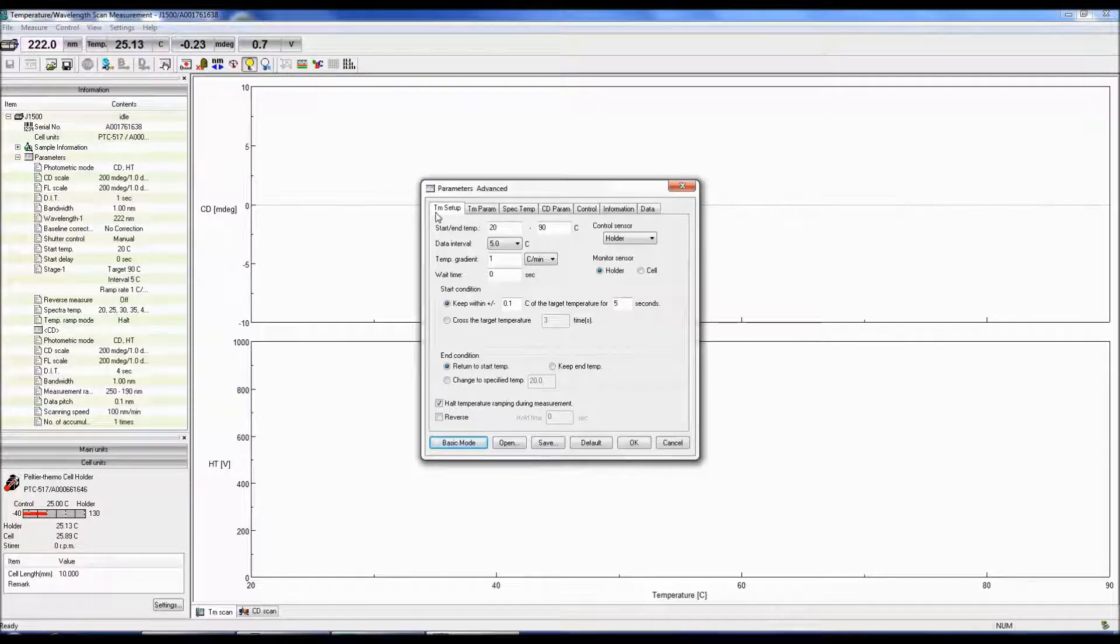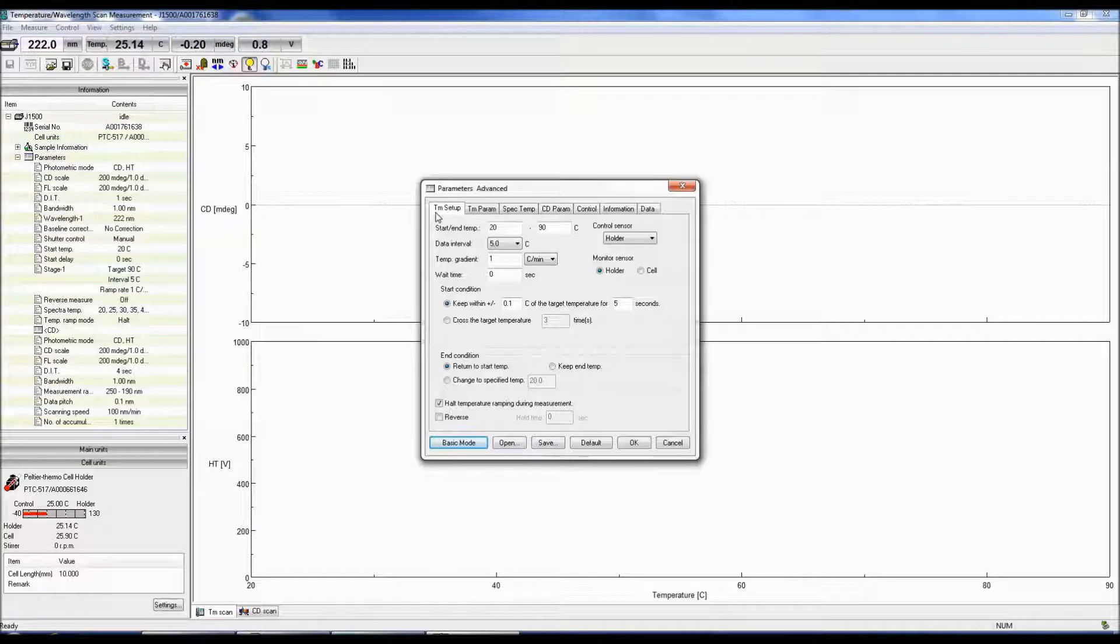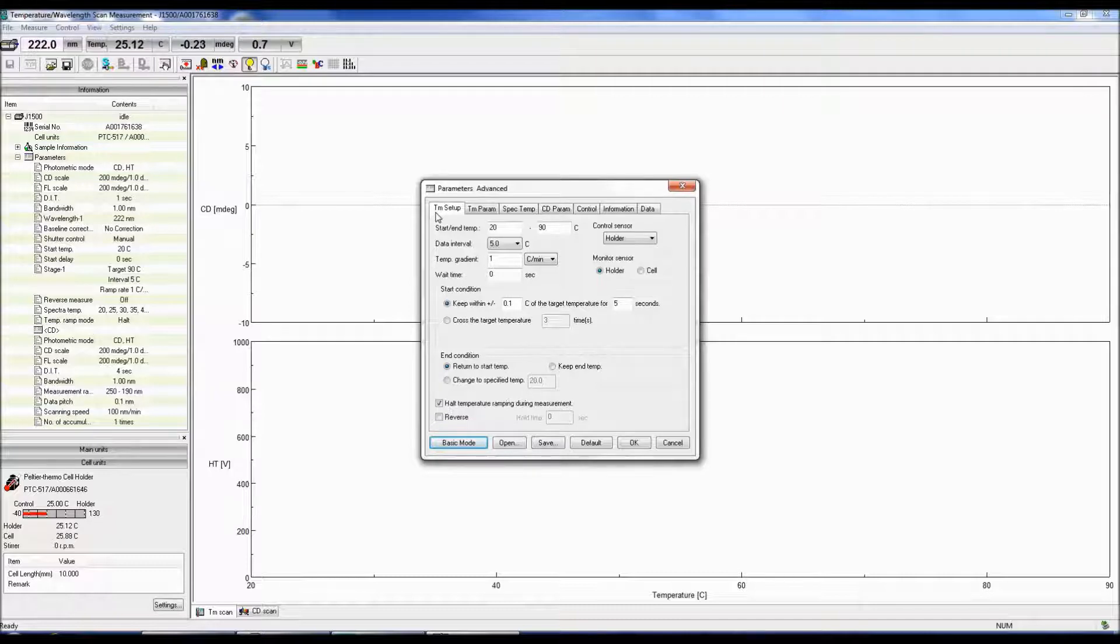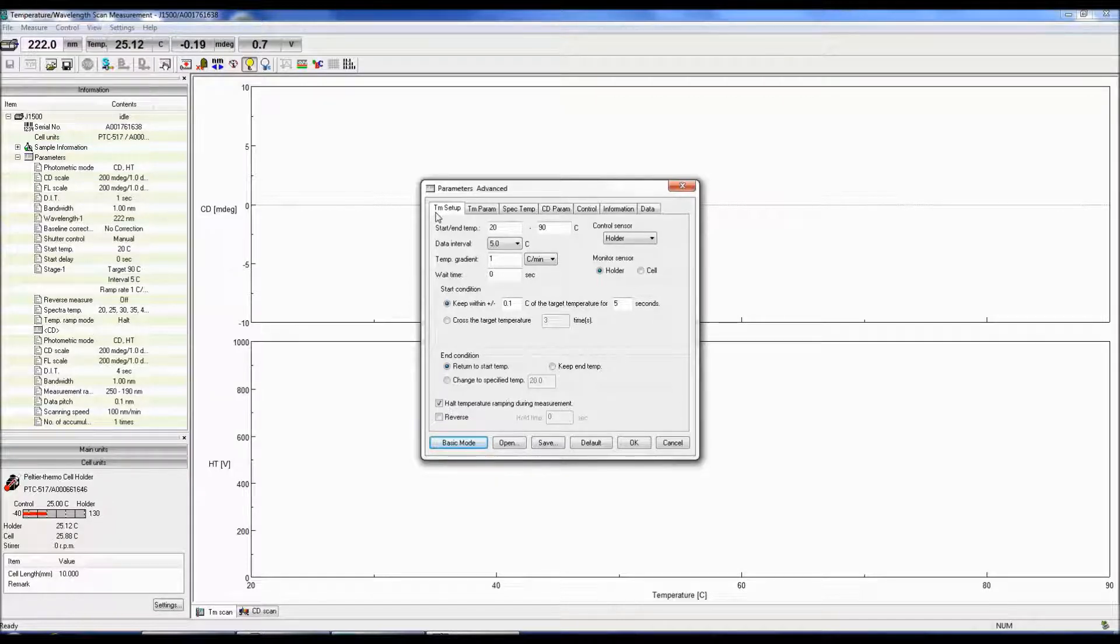This tab provides the temperature options for setting up a thermal melt. The Start-End Temp specifies the starting and ending temperatures of the measurement. Begin by choosing an ending temperature slightly above either the melting point or when the signal plateaus.